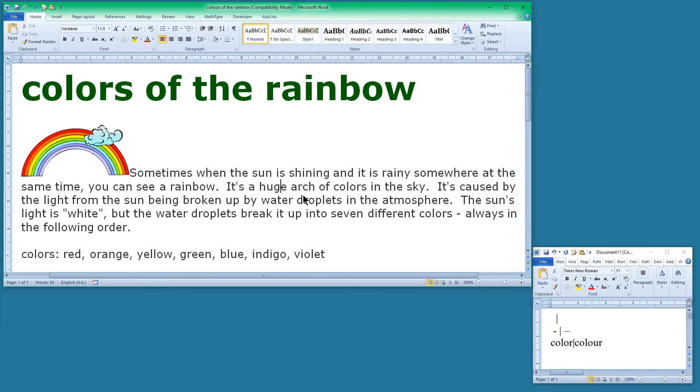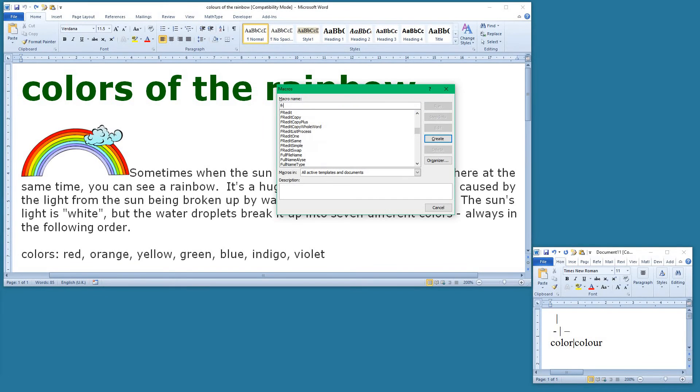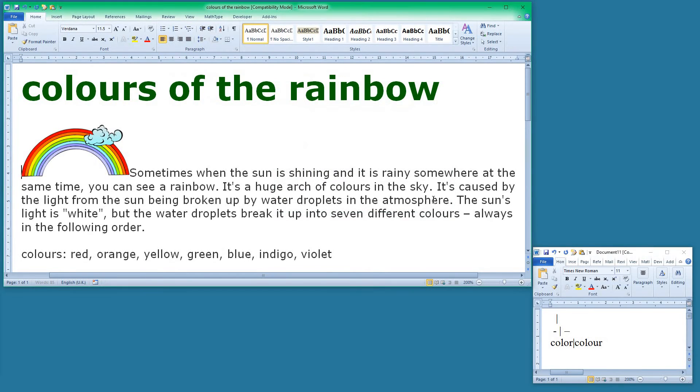So run FRedit. All those changes, one after the other, have been done.